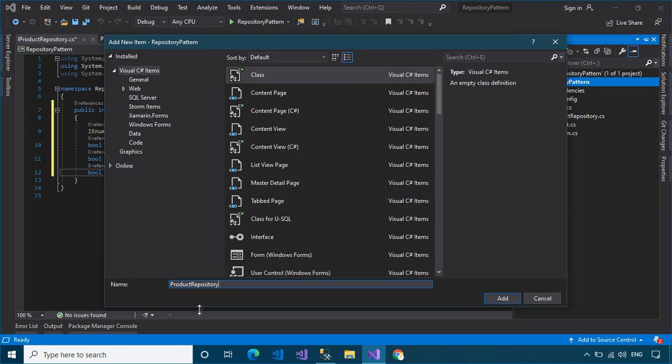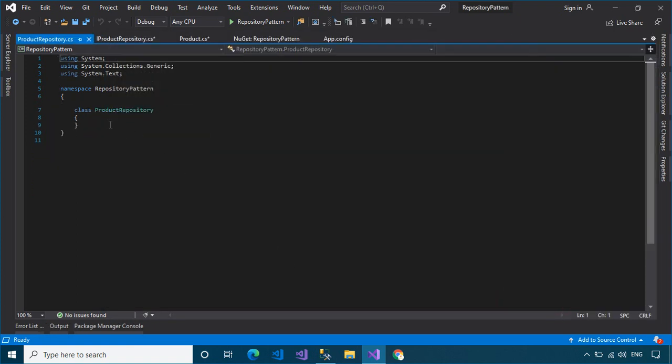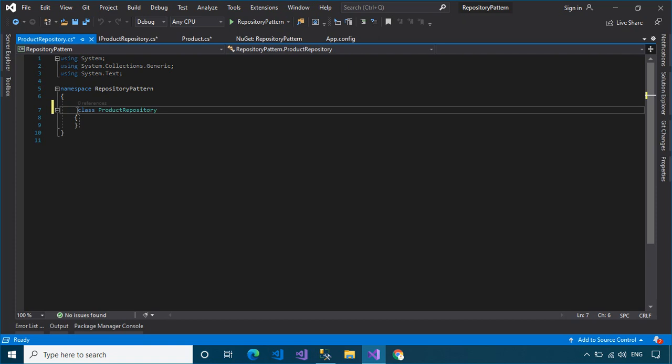Next, we will create a repository class that implements the interface we just created.